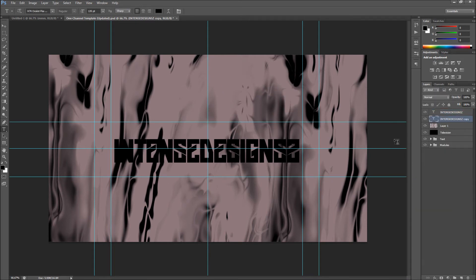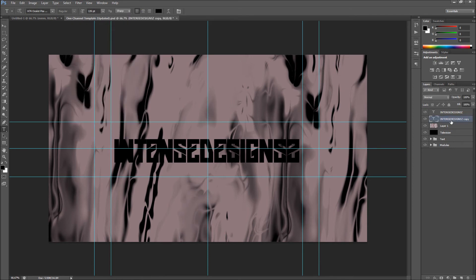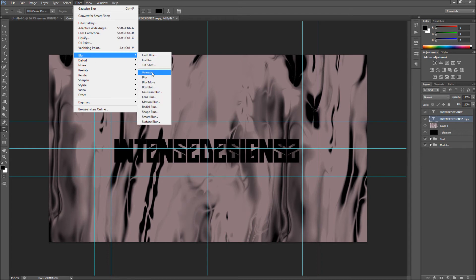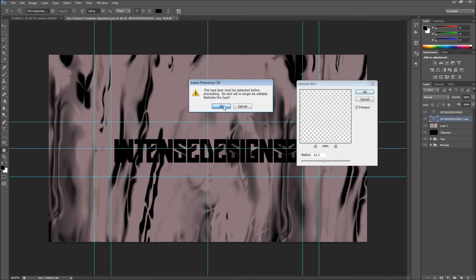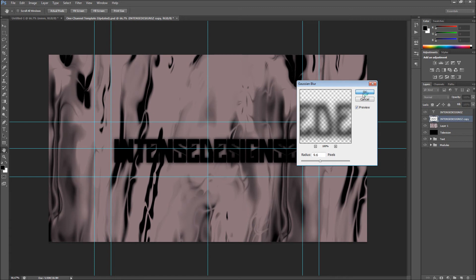Put the duplicate behind your original text layer. Click on the copy, and go to Filter, Blur, Gaussian Blur. You can see there's a nice blur effect — you can make that more or less spread. Bring it in a bit — yeah, that looks good.